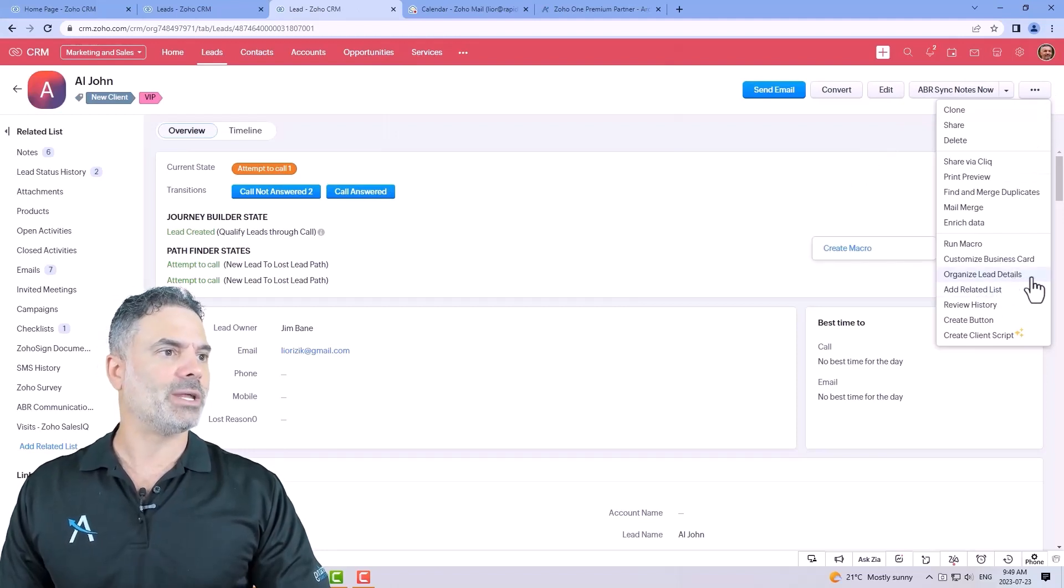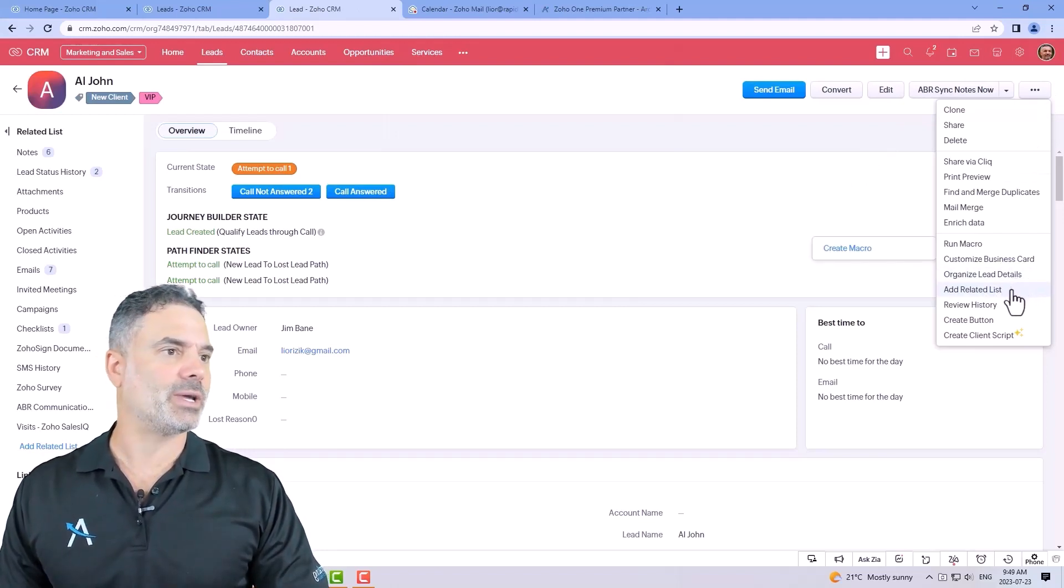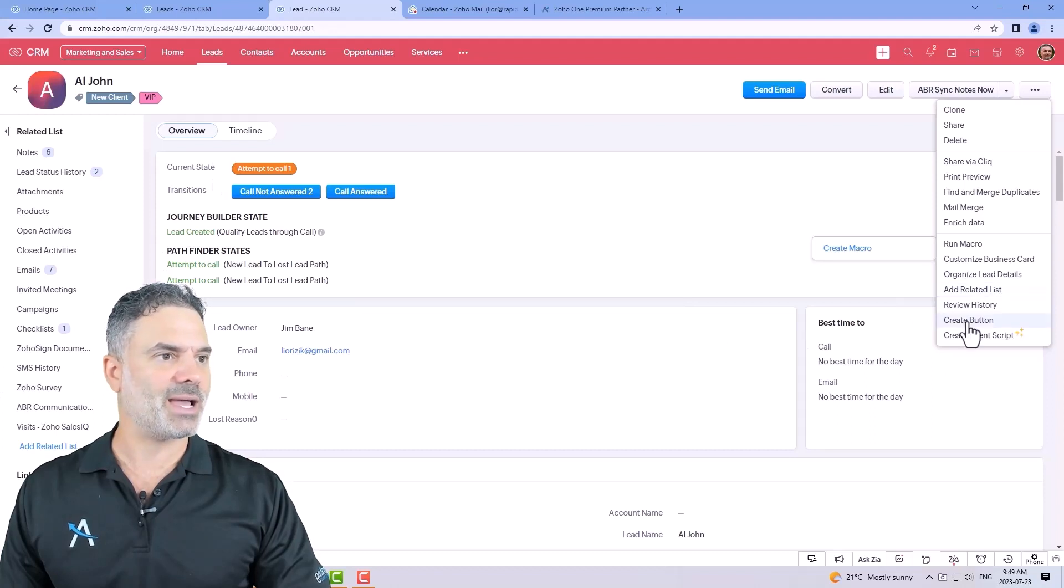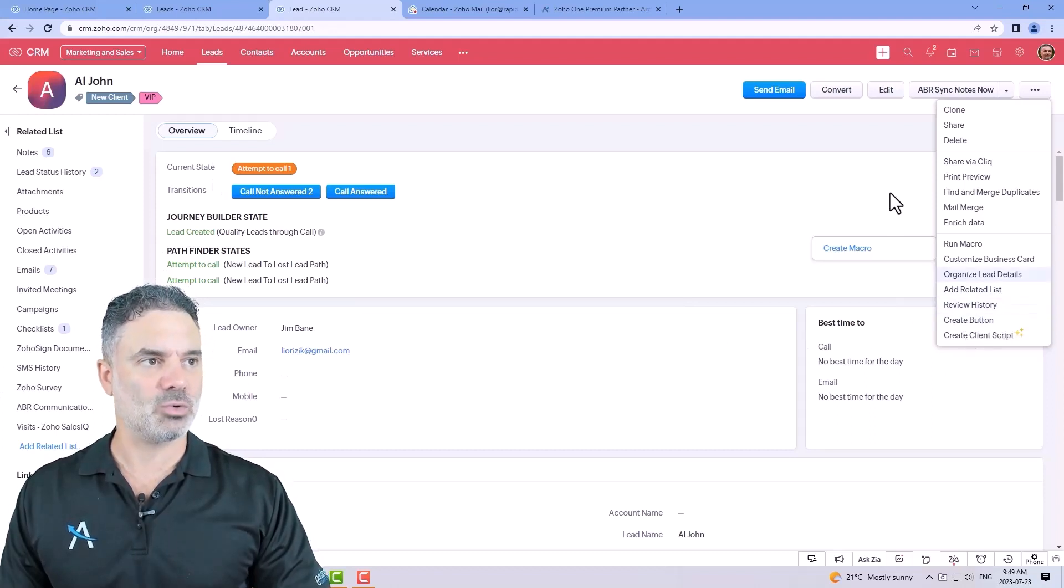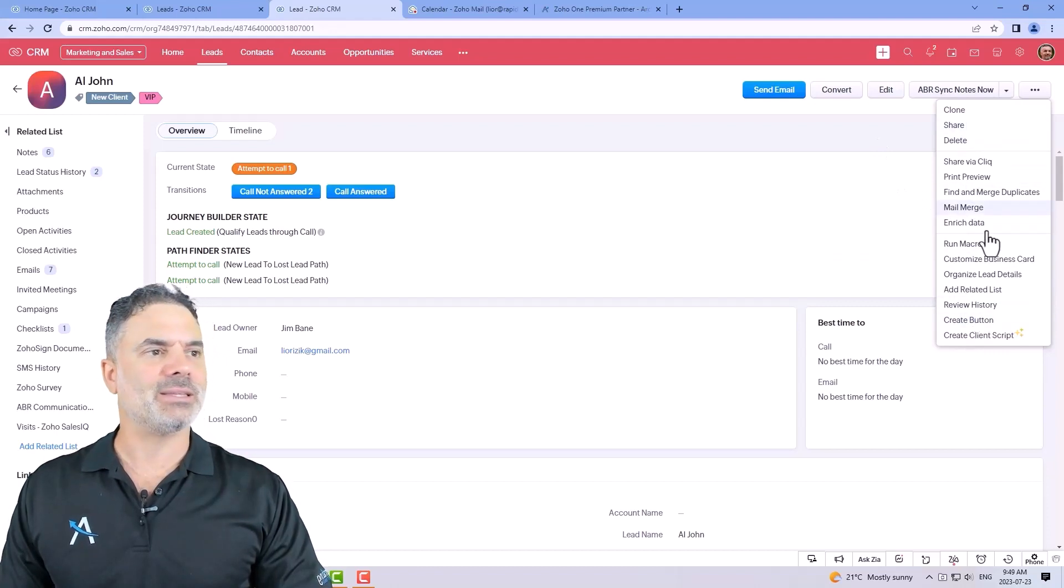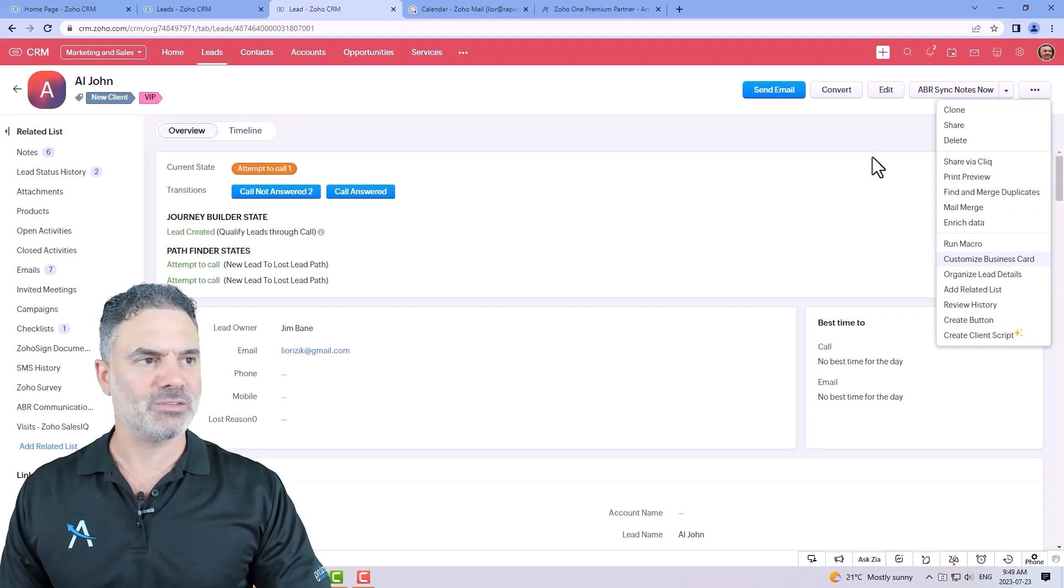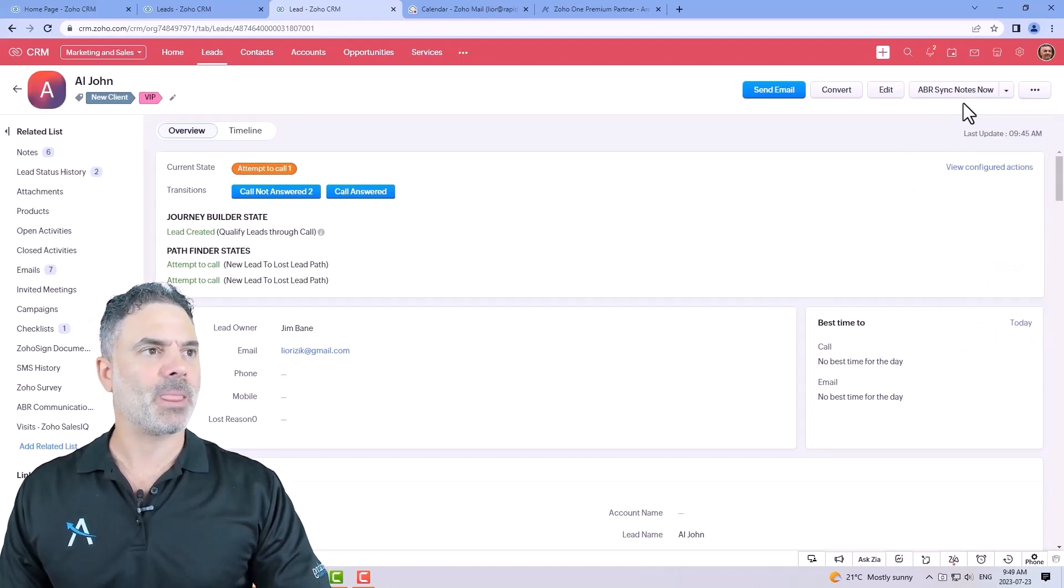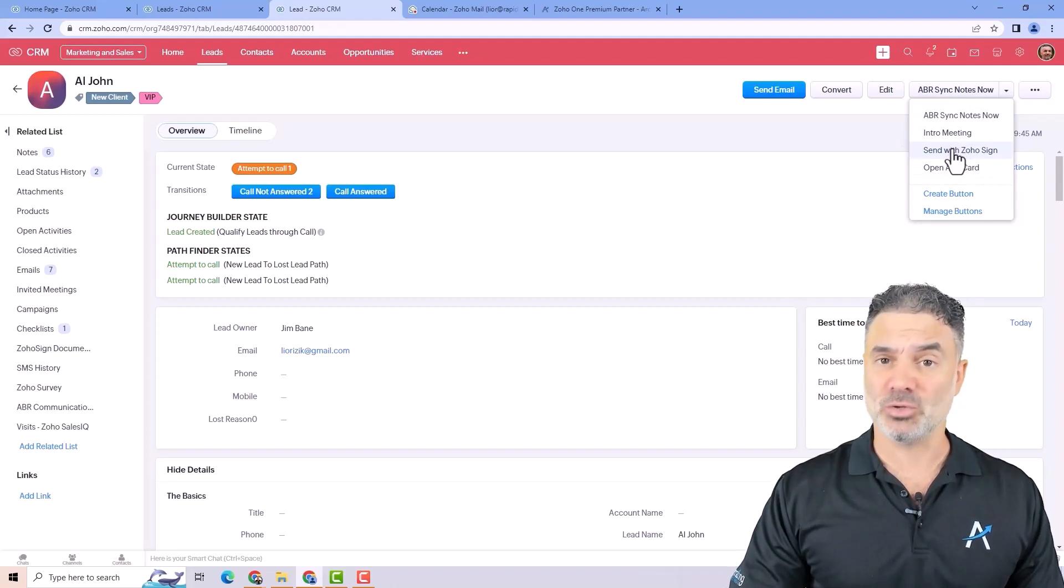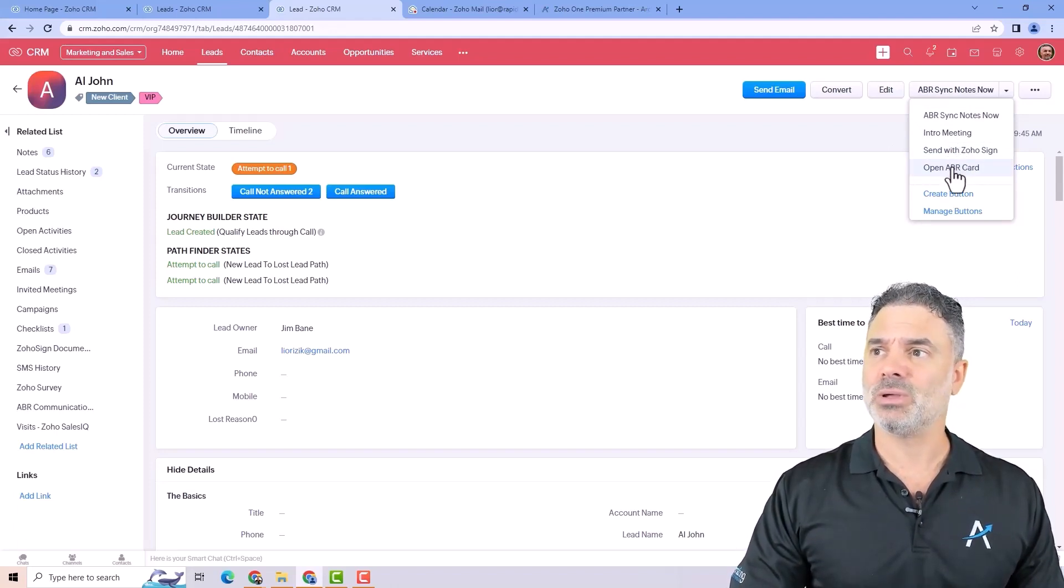You can organize the lead details. You can add related lists to the left side. You can review history, create buttons and so on. I don't think that you need to touch the ones on the bottom. It's way too advanced. Keep it like that.